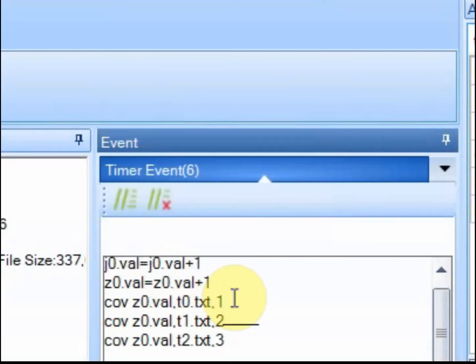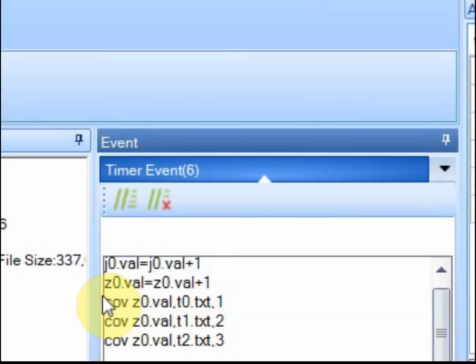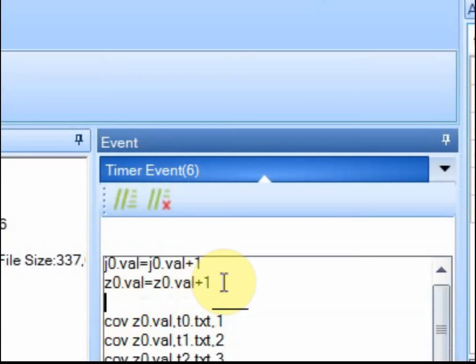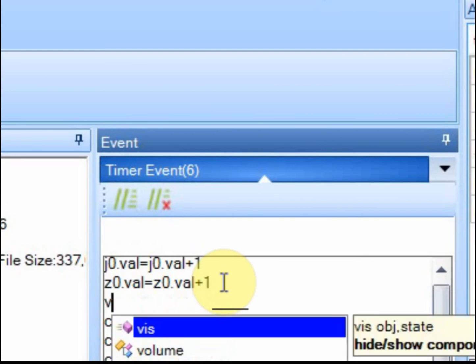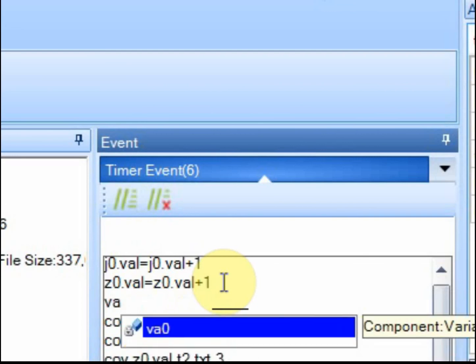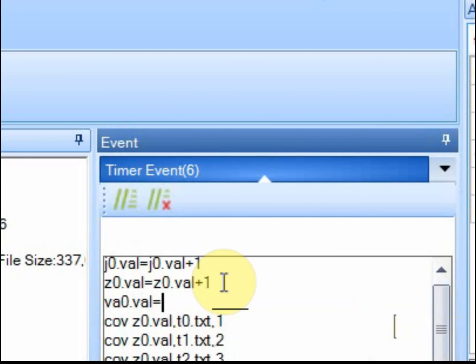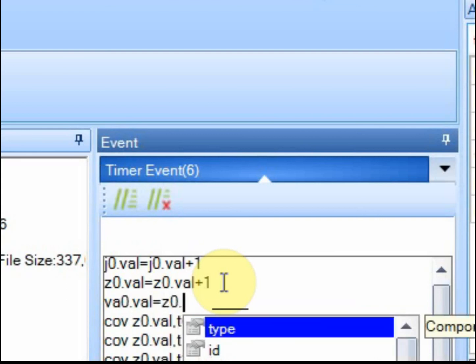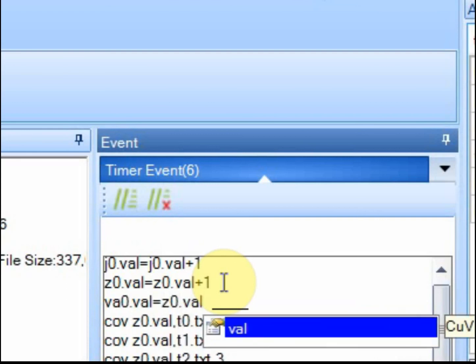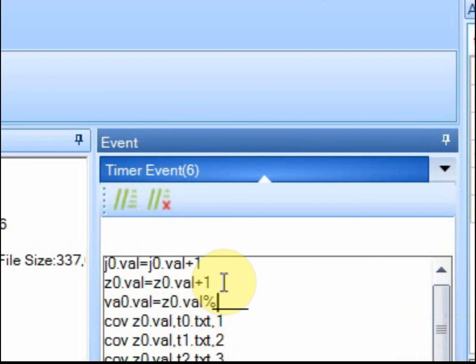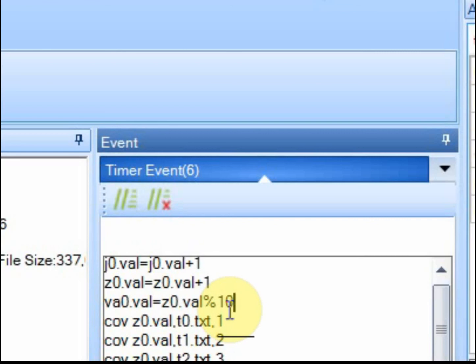Okay, so now what I want to do is I want to show you the modulus feature using that variable. So va0.val will equal the gauge or the timer that we've been using. Now if you put modulus 10, what it's going to do is it's going to delete everything after the tens place. So you'll just get 0 through 9.